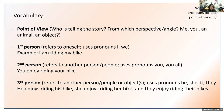Second person refers to another person or people — other than yourself — and uses the pronoun you or you all. For example, you enjoy riding your bike, or you all enjoy riding your bikes. On your piece of paper write second person, then a hyphen, then the pronouns you and you all.